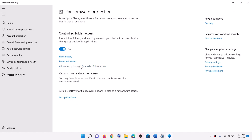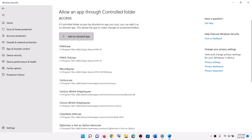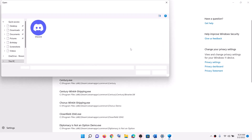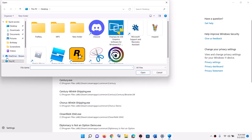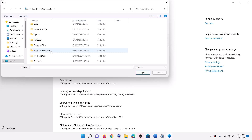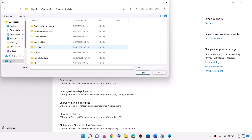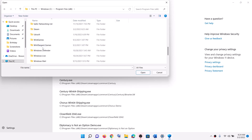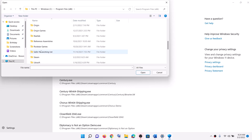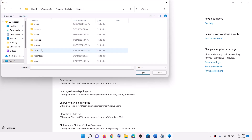Click on manage ransomware protection. Then click on allow an app through controlled folder access. Click yes to allow, then click on add an allowed app, then click on browse all apps. Now go to the game installation folder — in my case it's in C drive. Open C drive, Program Files x86, then open the Steam folder and then the Steam apps folder.